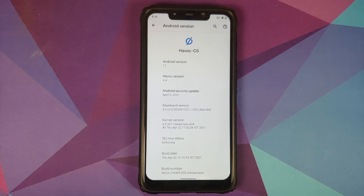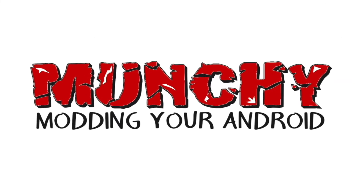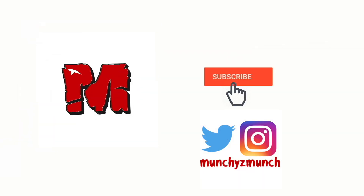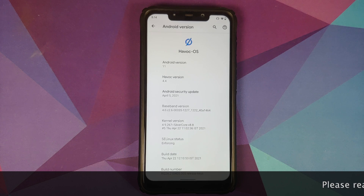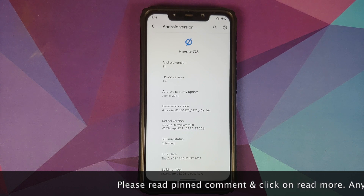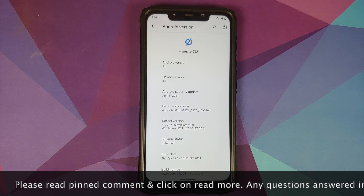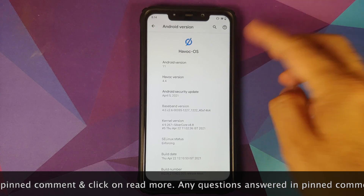In this video, I'm going to show you how to install the Xposed framework on any Android device using LSPosed.